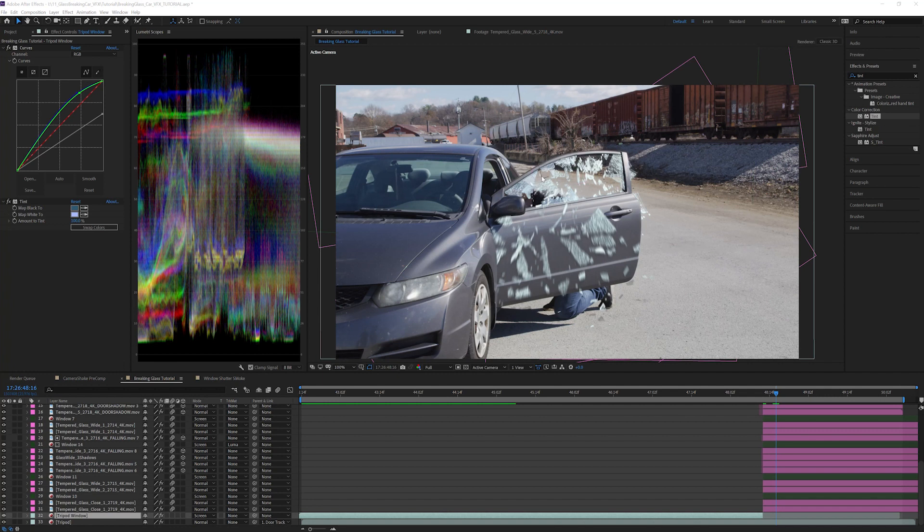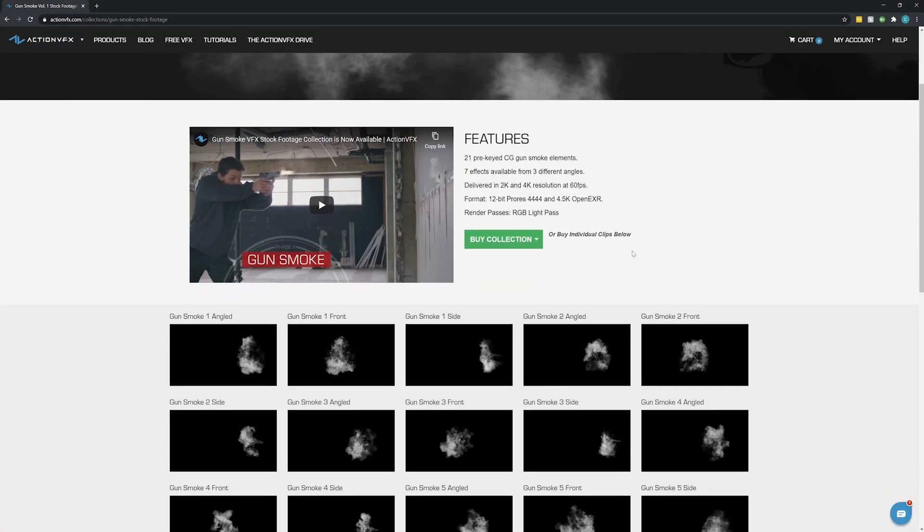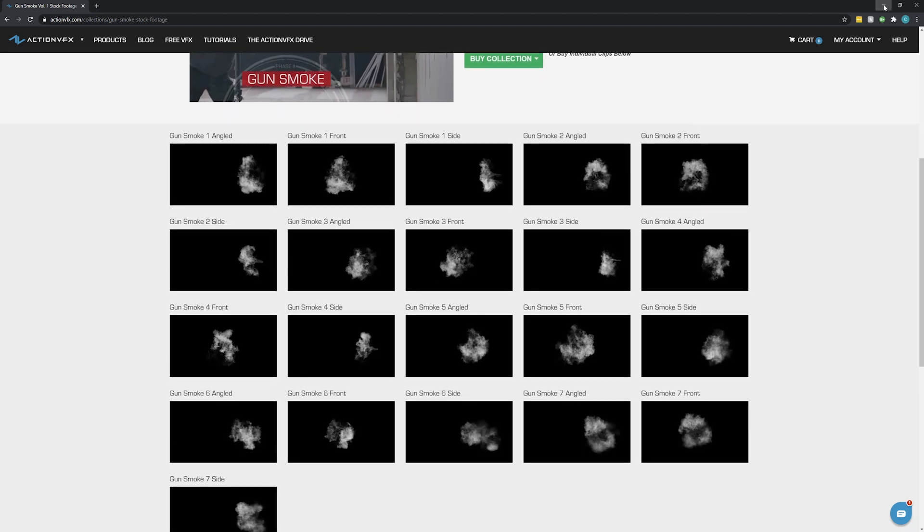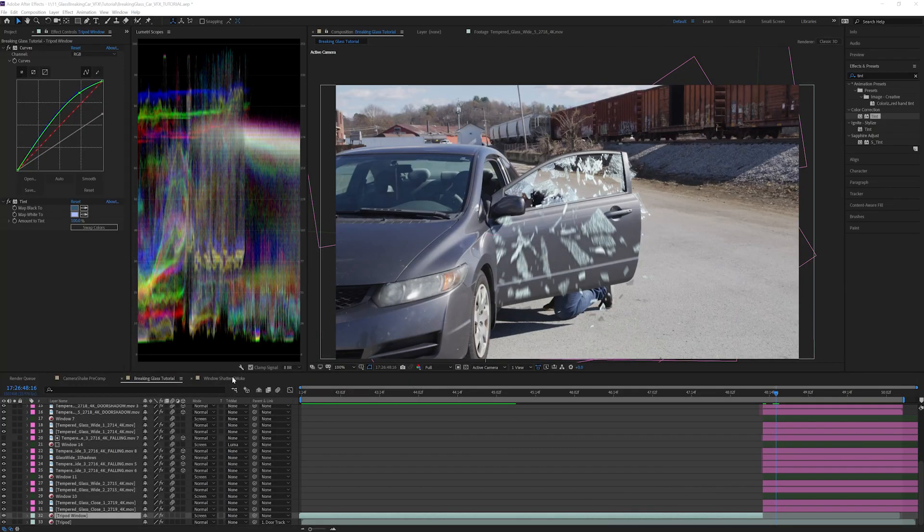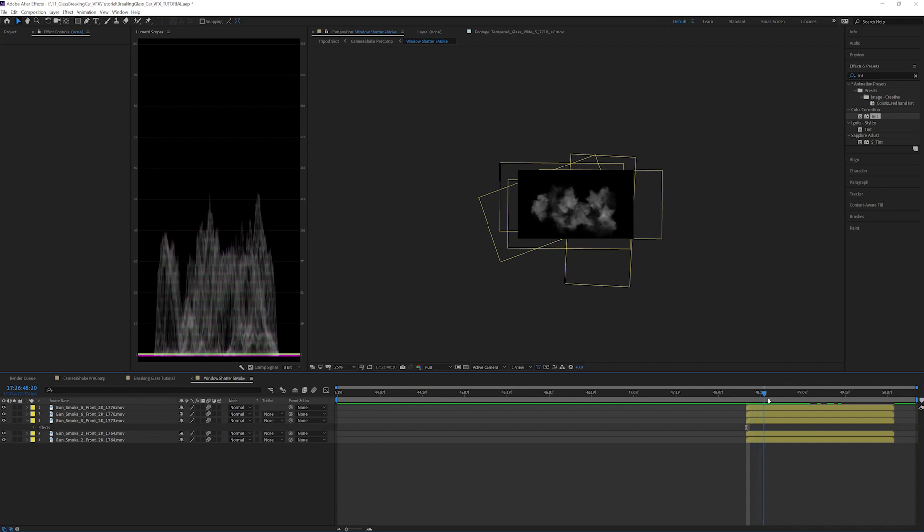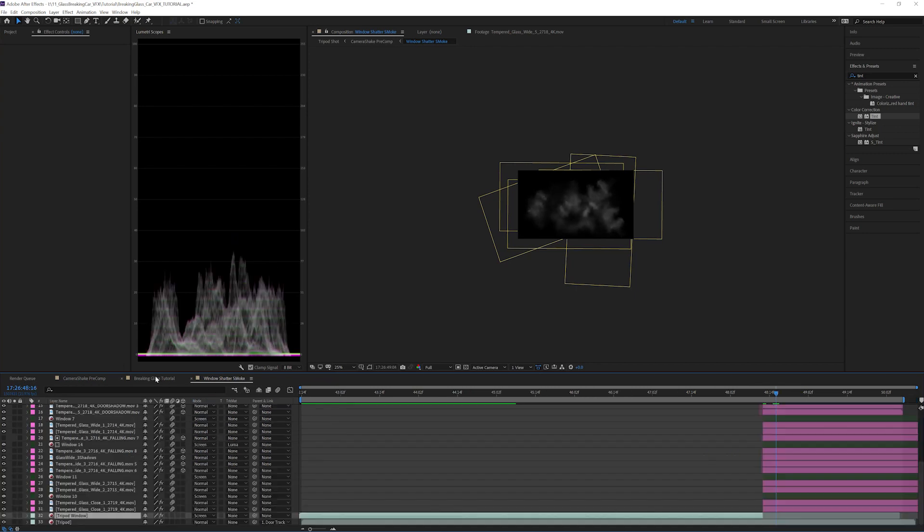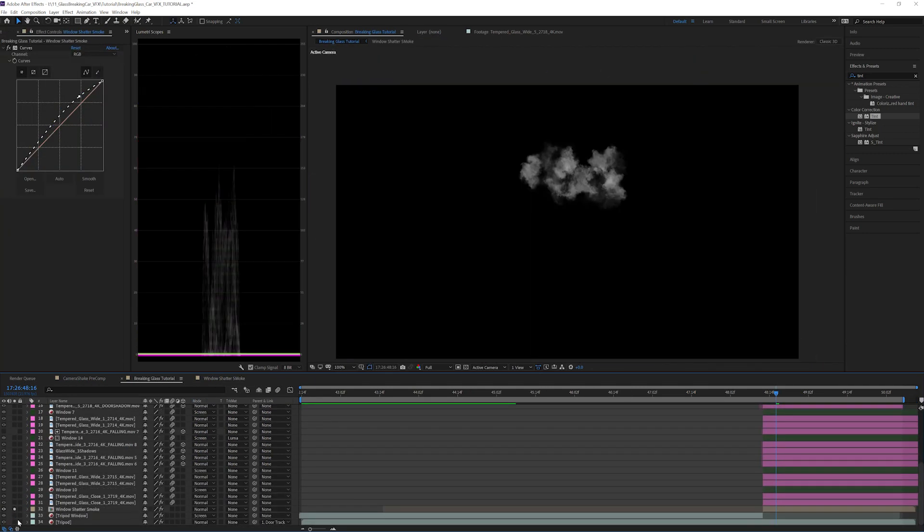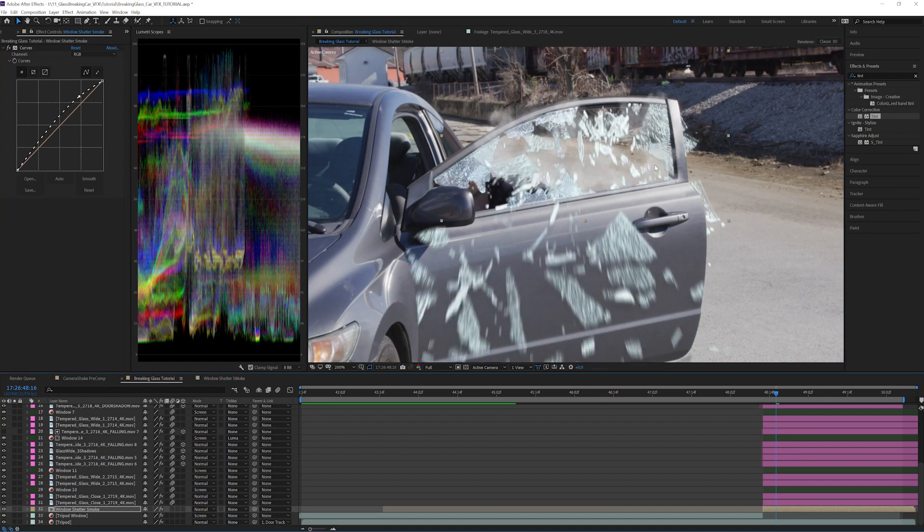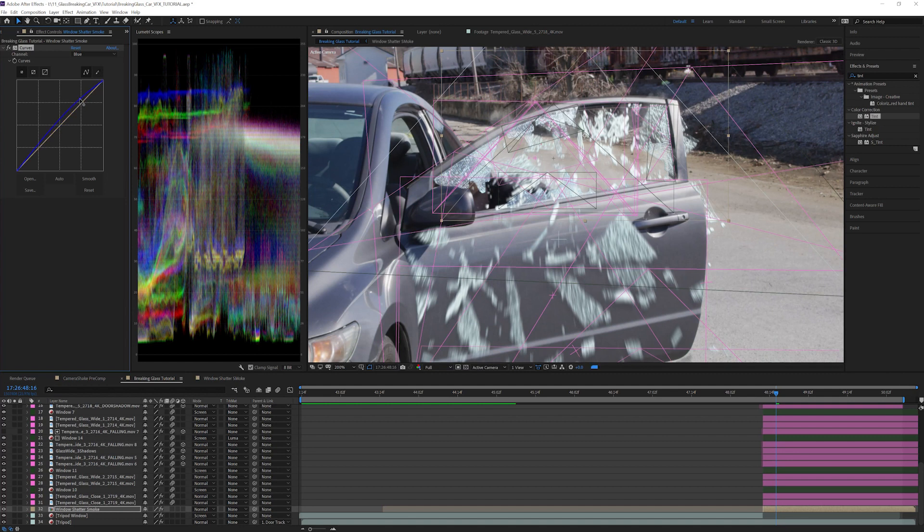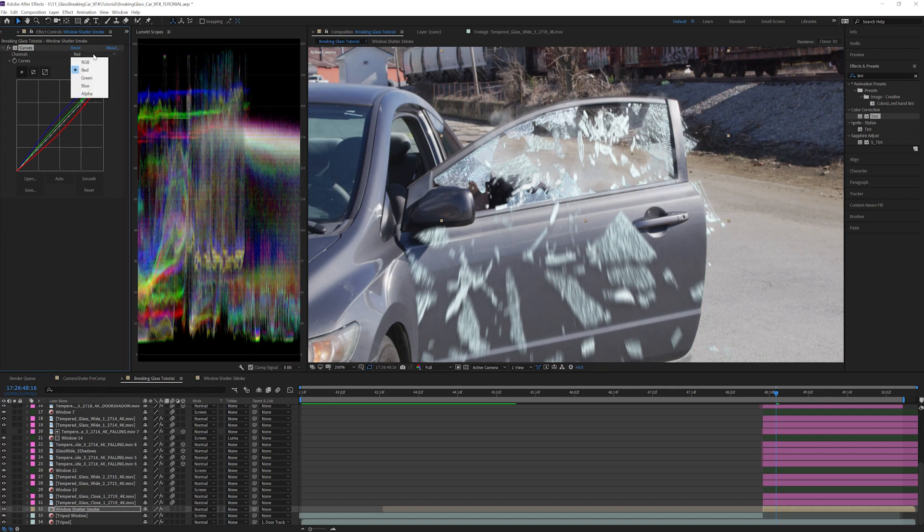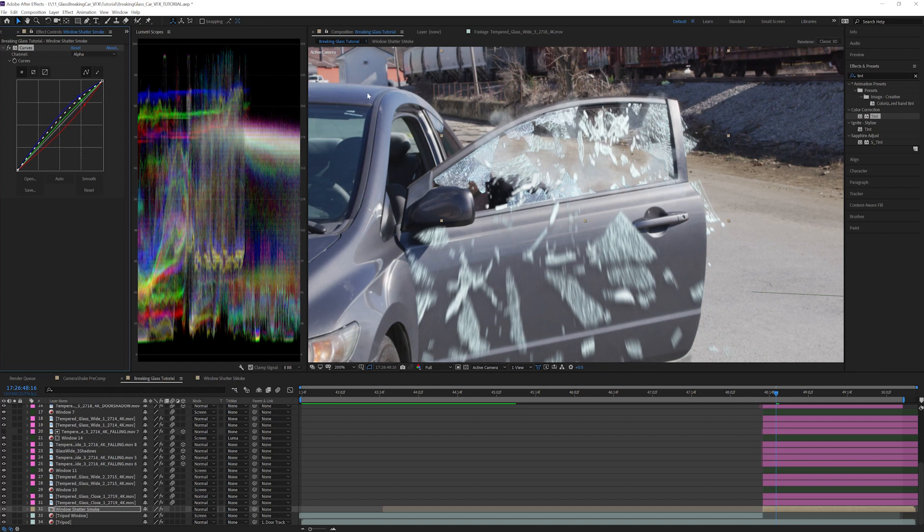Now let's add some smoke behind the window when it shatters to emulate glass dust. I'm going to add in some smoke elements from our Gunsmoke Volume 1 collection, available on the Action VFX website. I'm choosing Gunsmoke Front 2, 5, and 6 that I've already prepared inside of this precomp. Place it underneath the glass layers so it appears behind the glass. You will also want to add some mask to the door so it appears behind the door, but I'm going to skip that step for now. We need to match the color of the glass, so add a curves effect and increase the blue, the green very slightly, and decrease the red by just a touch. Let's also increase the alpha curves for some more visibility. This is looking good, now let's move over to the windshield.